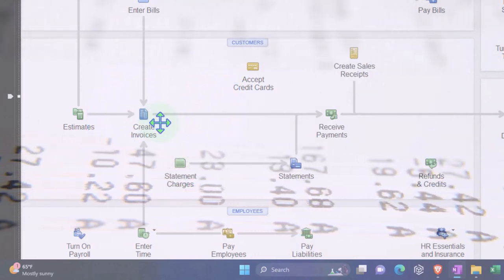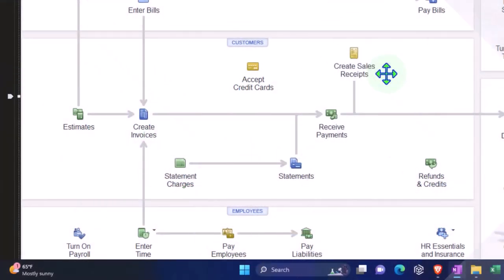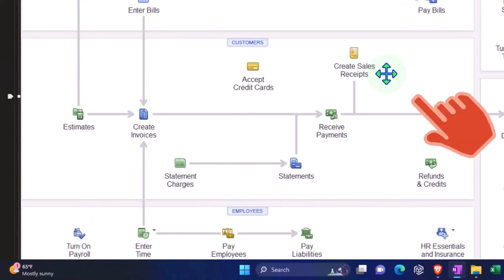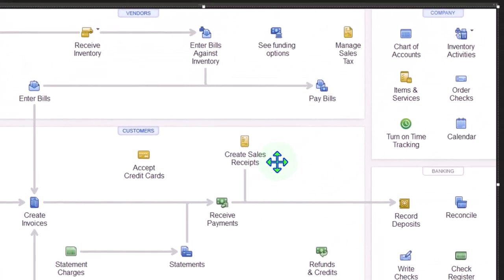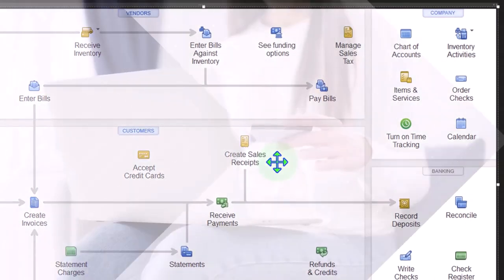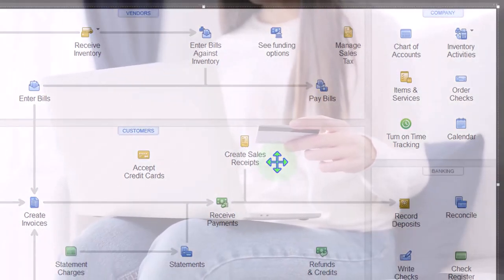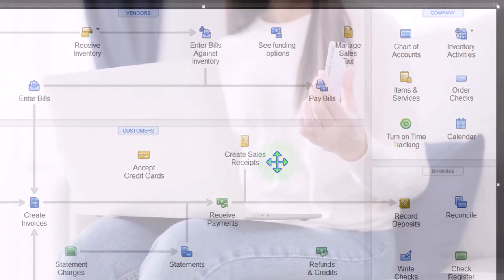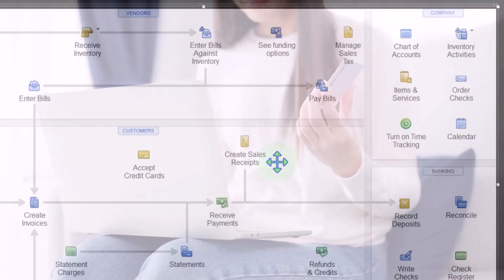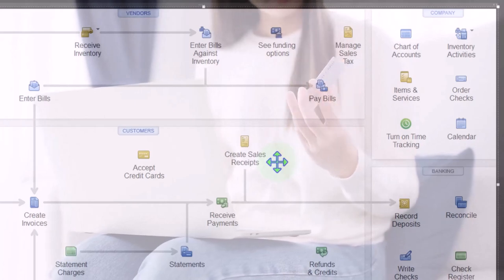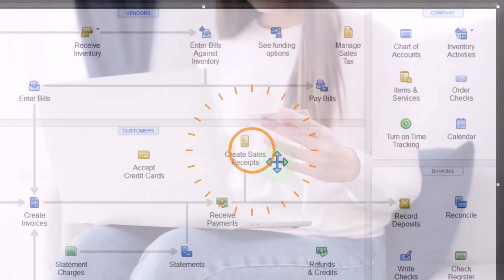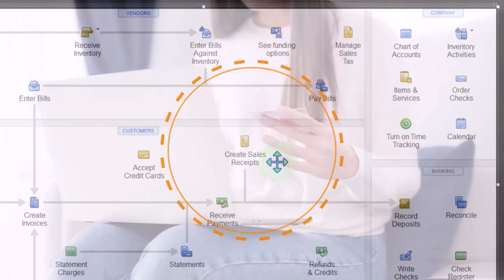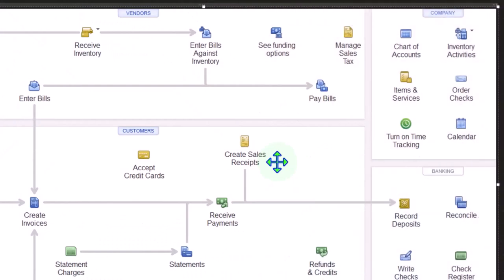When someone buys something on a website they're typically going to pay for it at that point in time, which is similar to someone purchasing something in a store and bringing it up to the cash register. When you think about a sales receipt, the transaction that happens is quite complex.